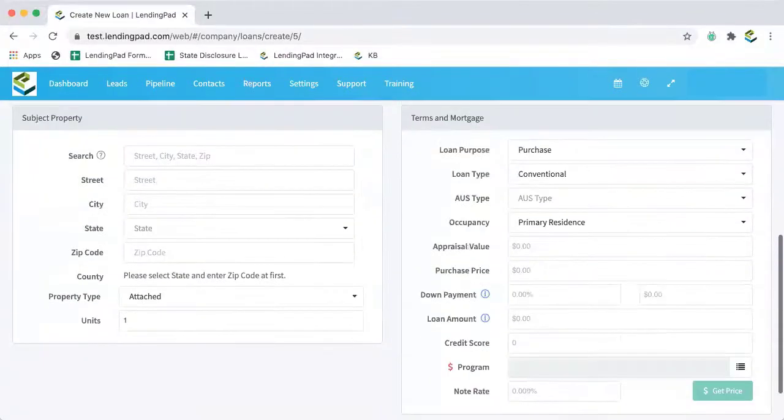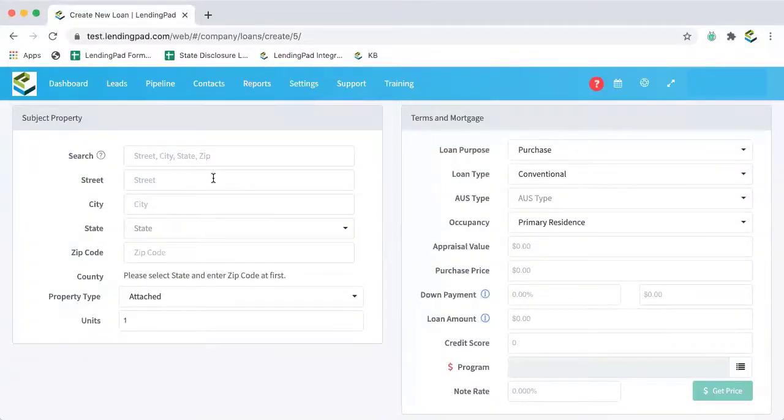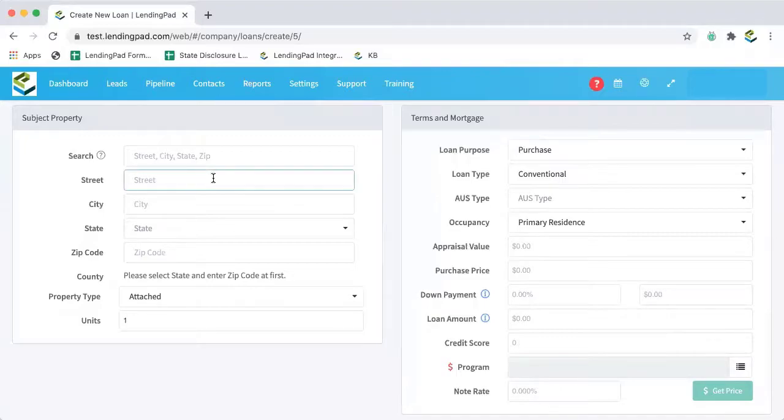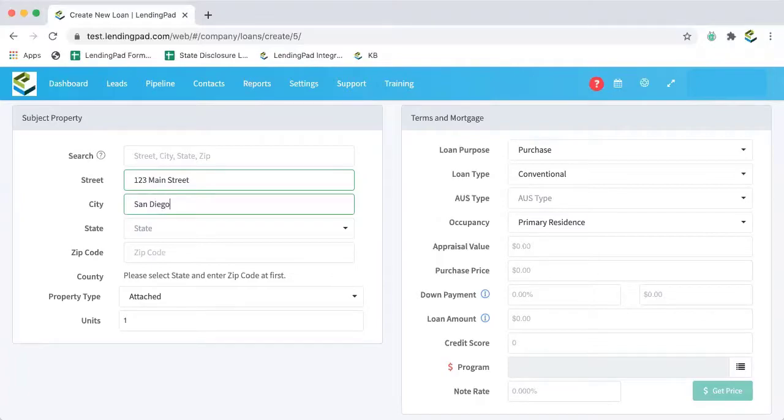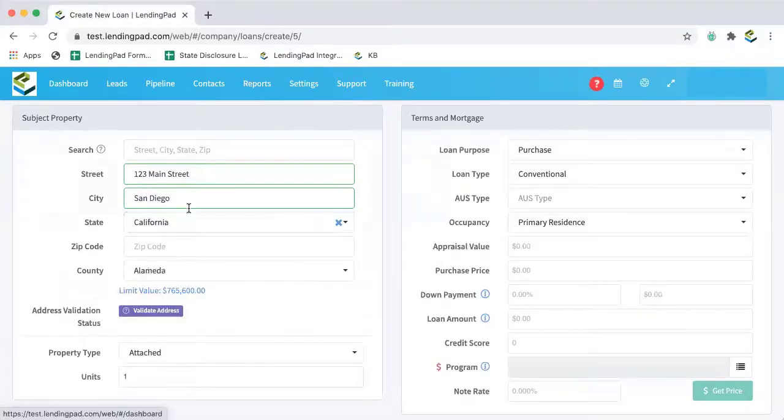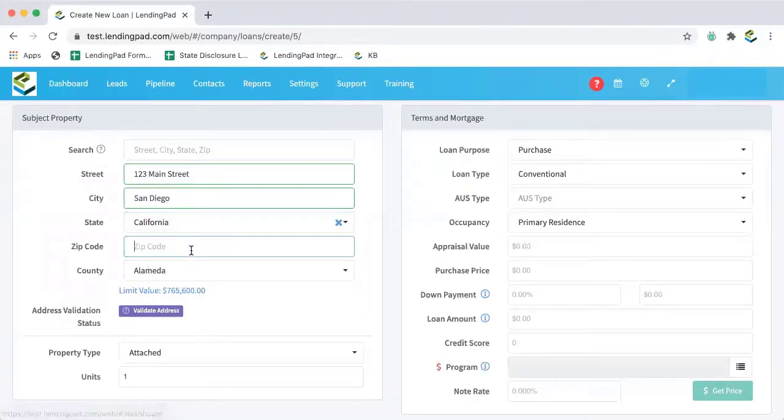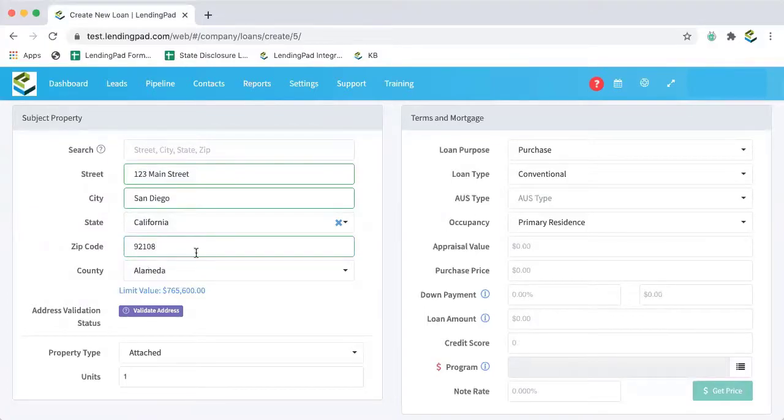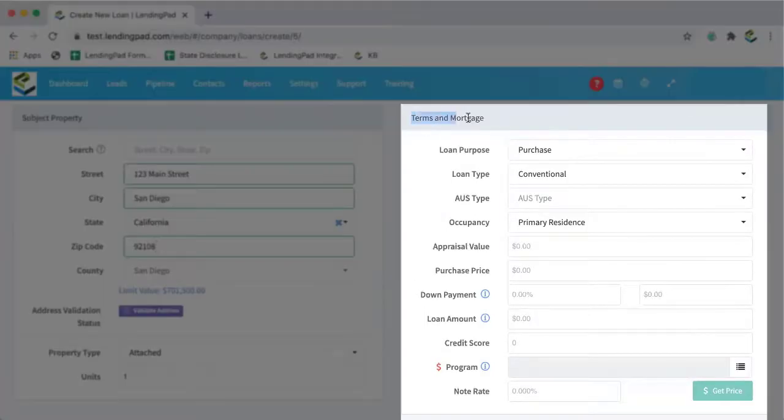So now we'll come down and we'll enter our subject property info. And once we're done with that, we'll go over to terms and mortgages and begin on that side.